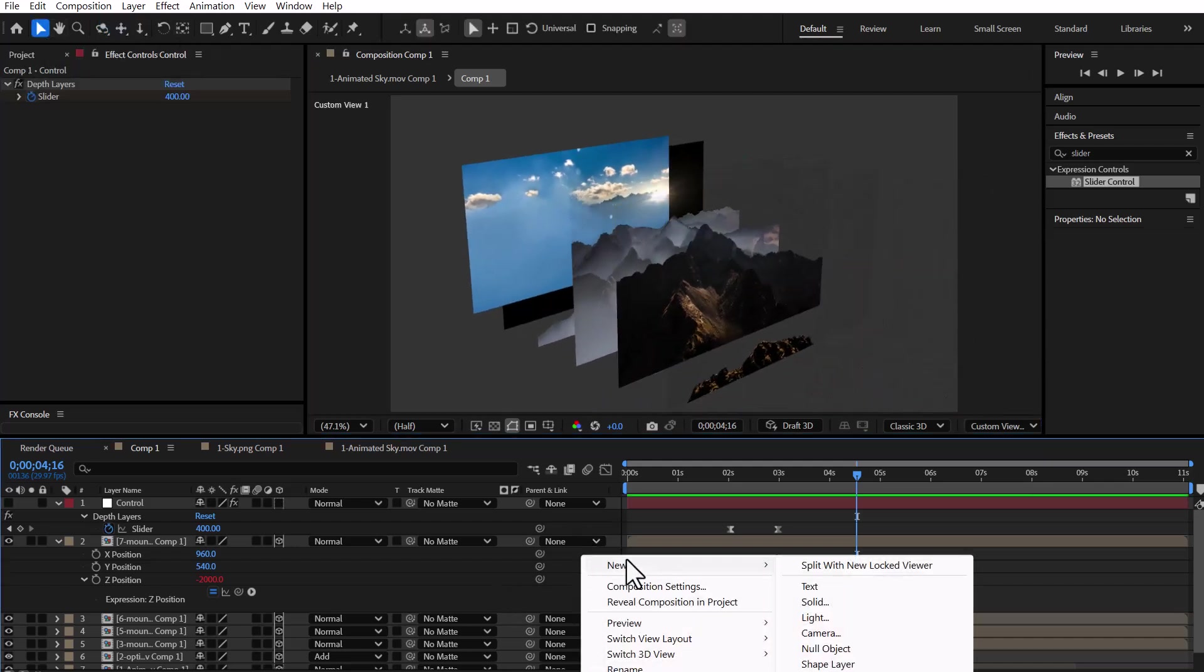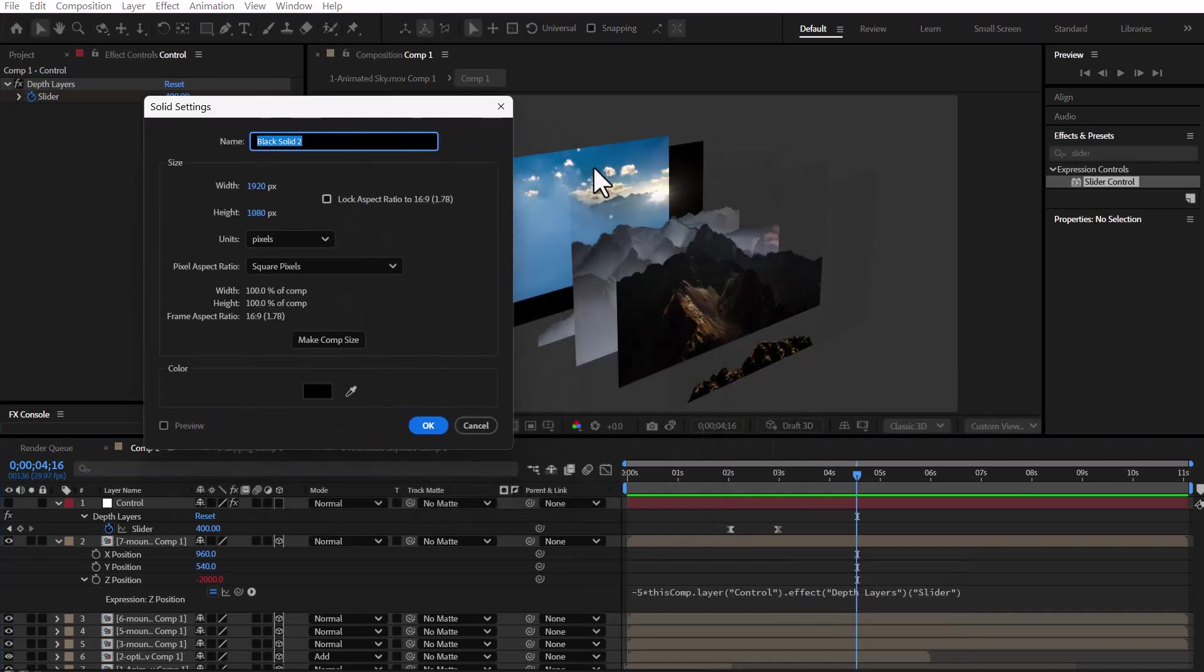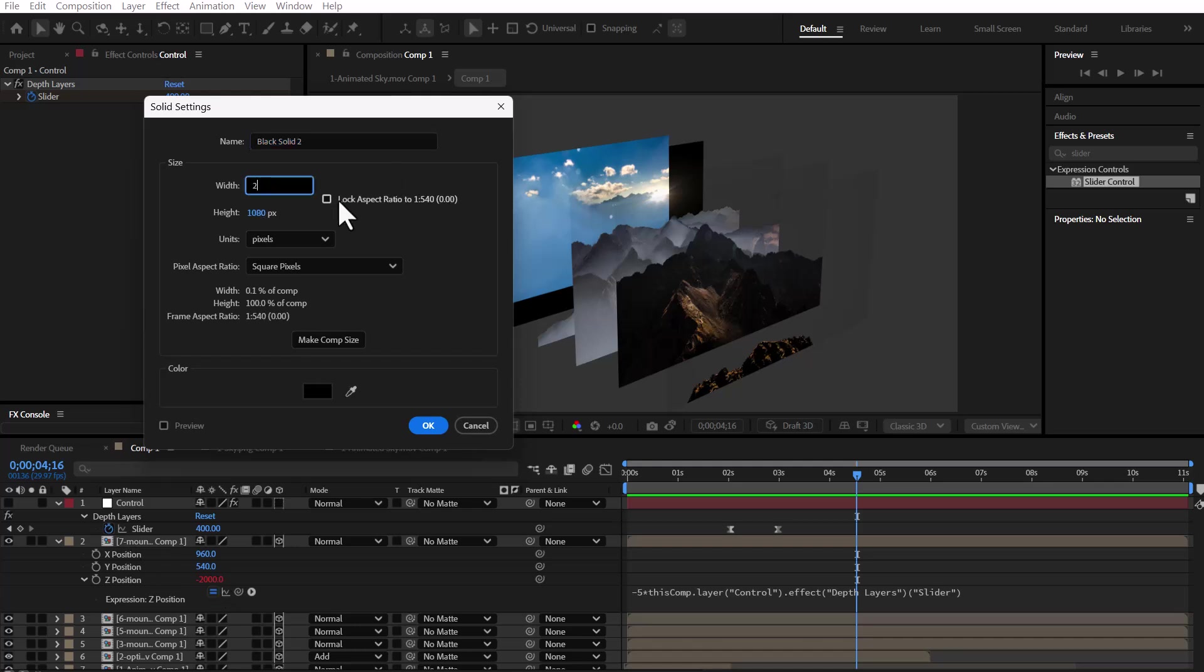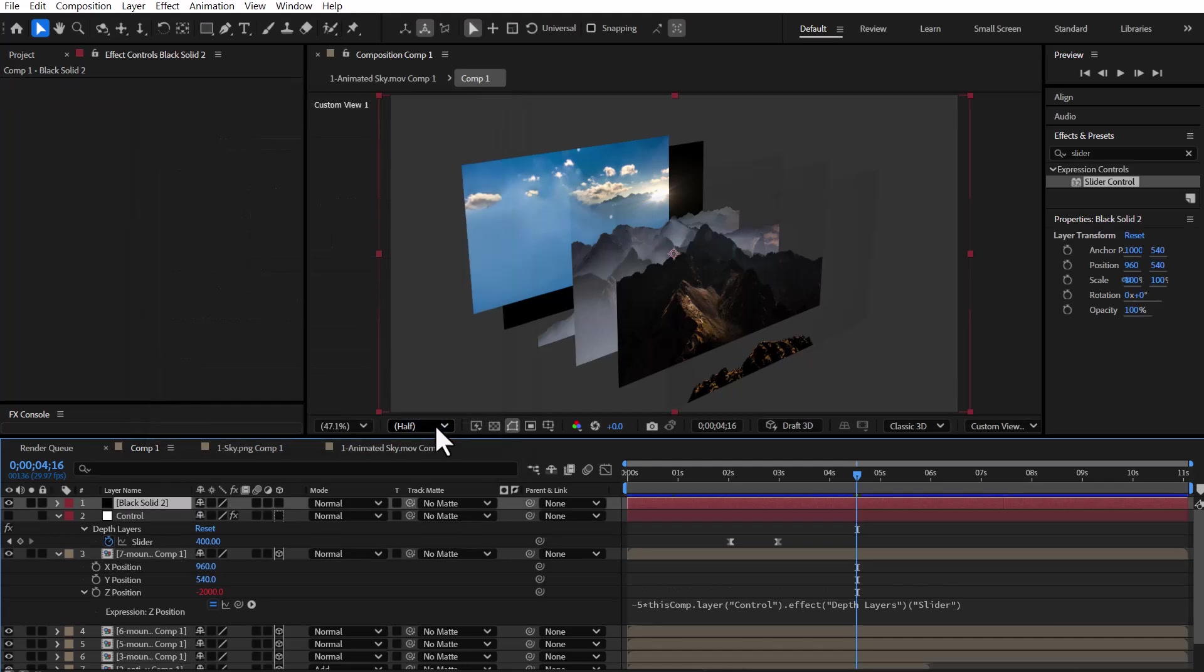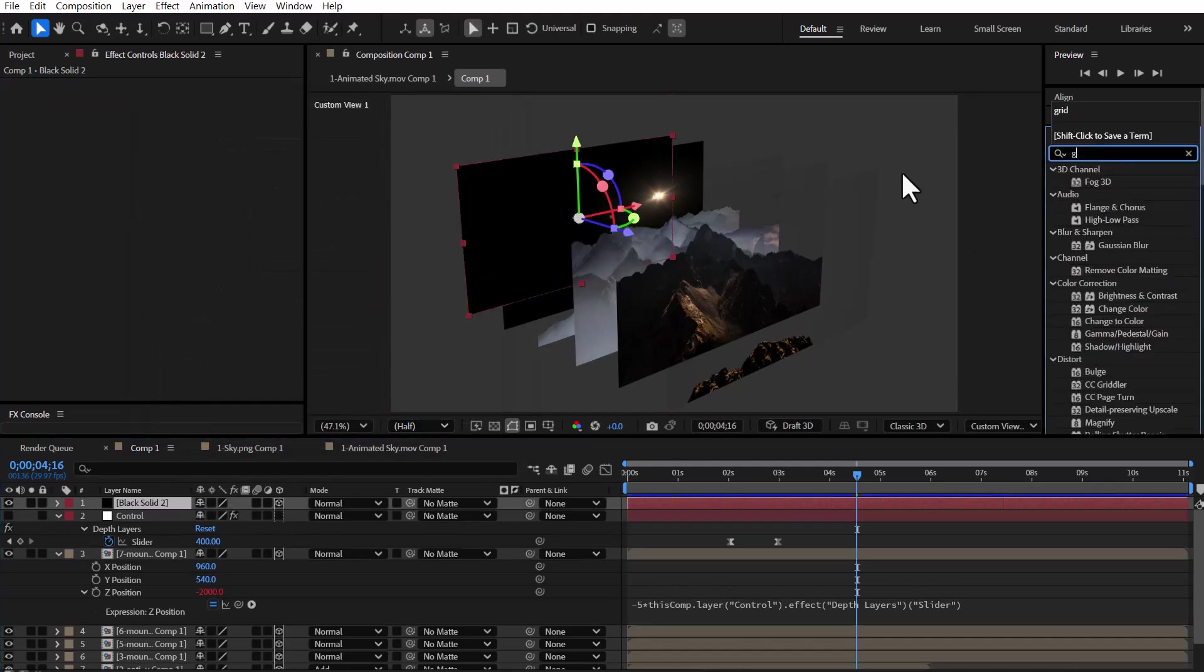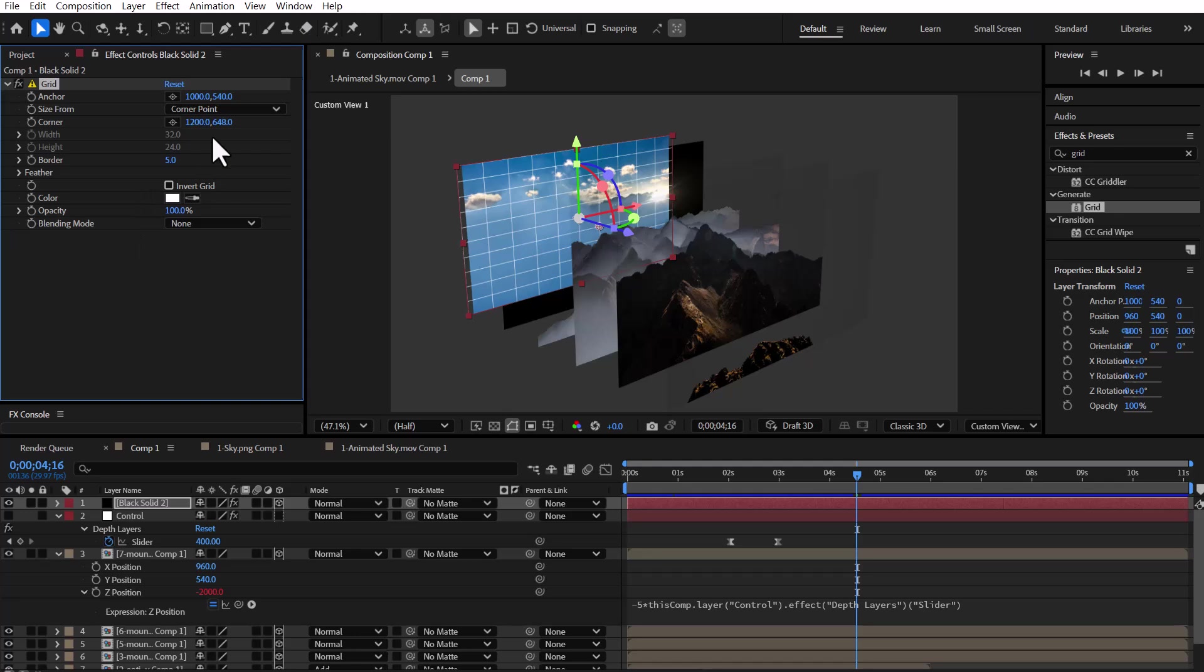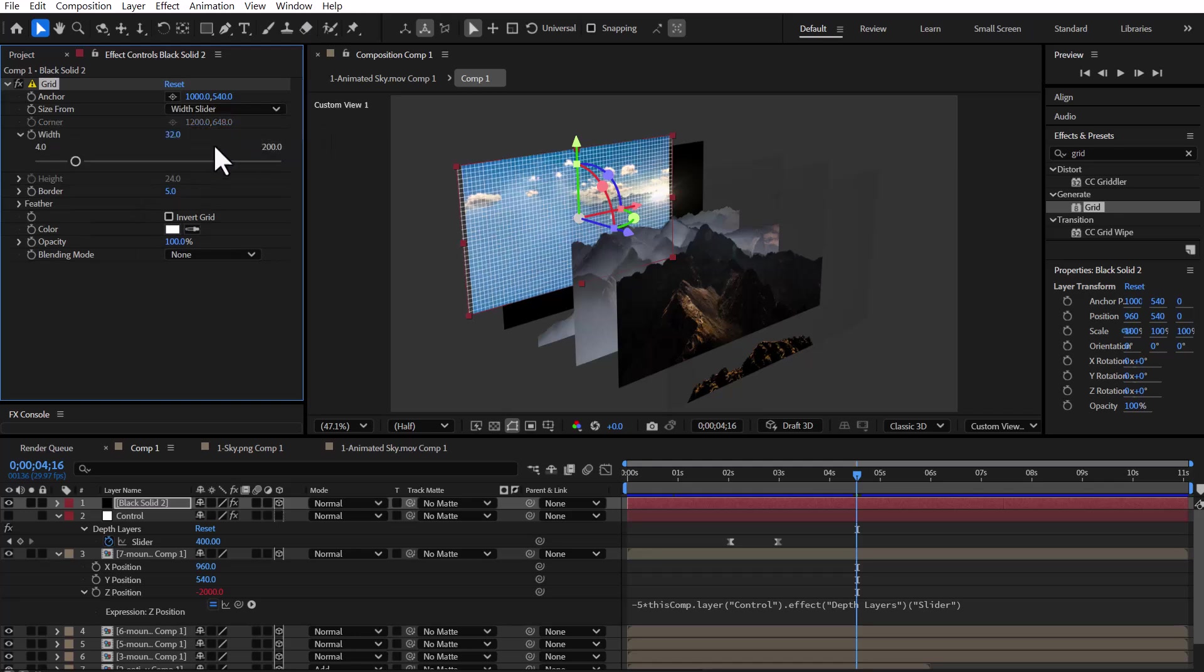To create the grid layout, we add a new solid layer. For the side grid, the solid's width needs to match the Z position of the last layer in this case, that's 2000. After creating the solid, we activate its 3D mode and apply the grid effect, then adjust the thickness and size of the grid lines as desired.